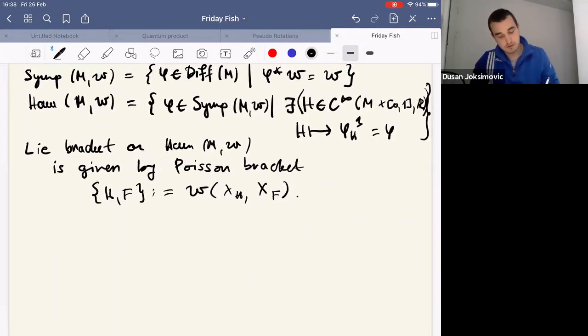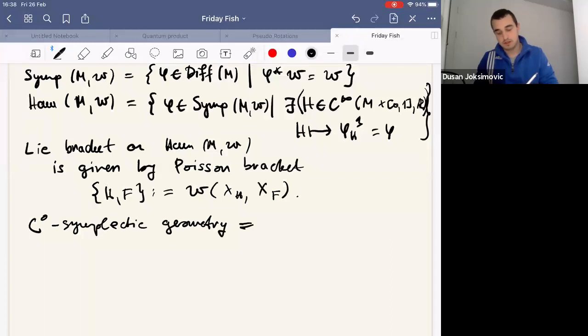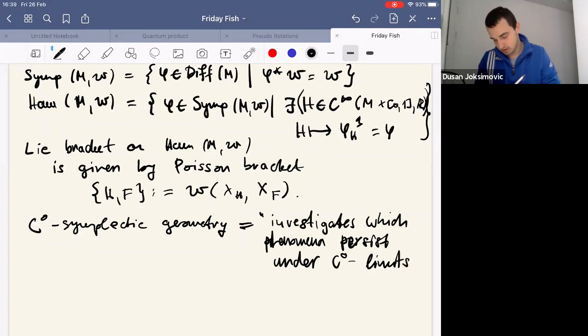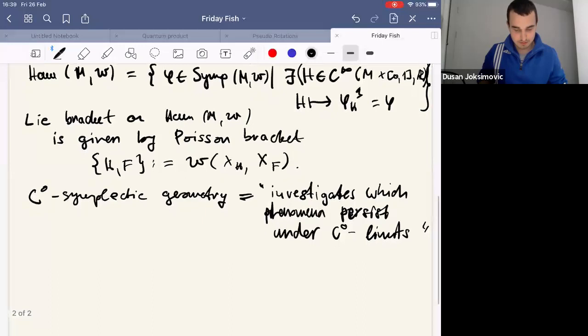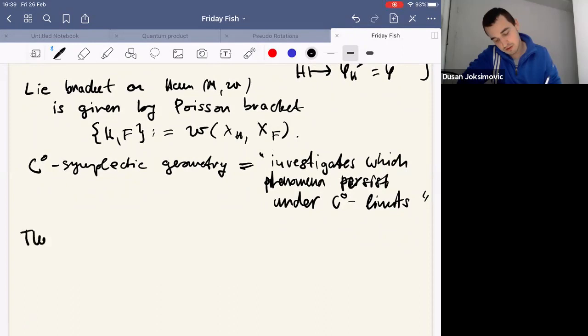These are standard notions. So what is C0 symplectic geometry? The field investigates which phenomena persist or do not persist under C0 limits. By C0 we mean compact-open topology, and since we work on compact manifolds, all definitions are equivalent. This subfield started with the Eliashberg-Gromov theorem.